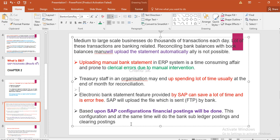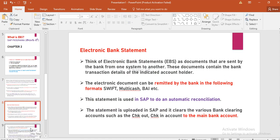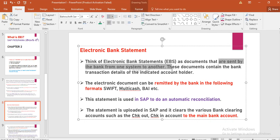So, with this configuration, at the same time we will do the bank subledger postings and clearing postings. This is an electronic bank statement — EBS is an electronic bank statement, which is a document that is sent by the bank.